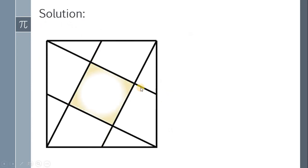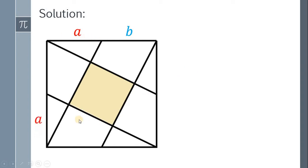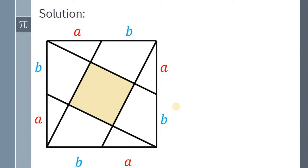What we're going to do is to generalize the problem. We need to find a formula for the area of the inner square using the following information. This side length is A, meaning this side length is also A, this is A, and this is A, and the remaining side must be B.